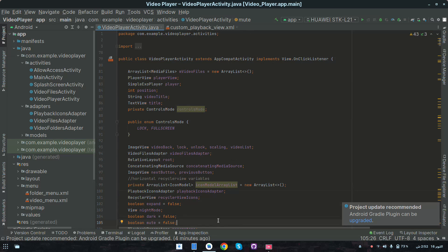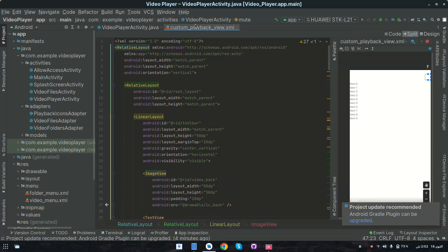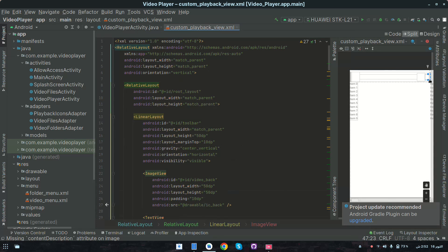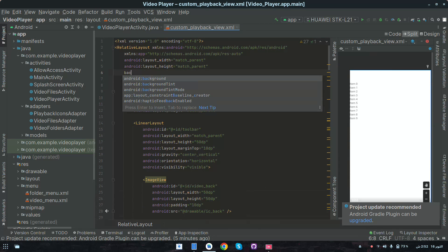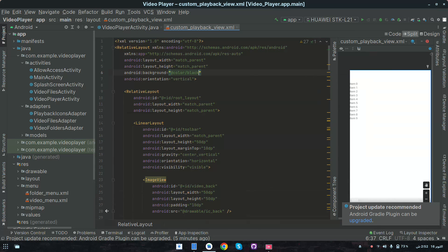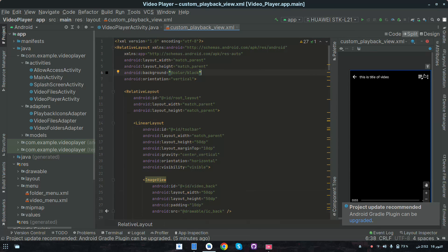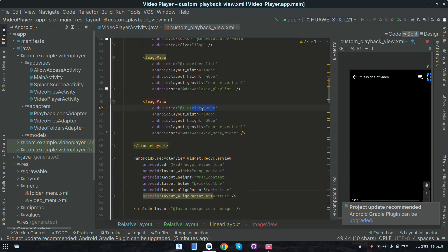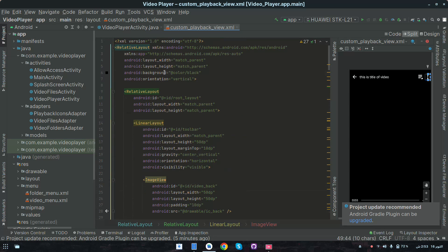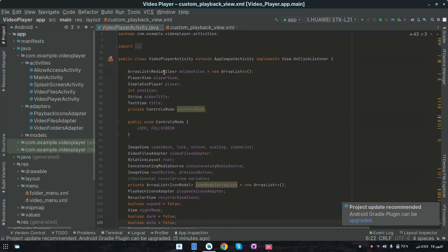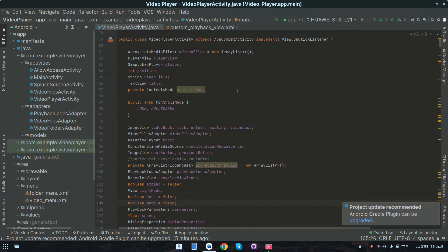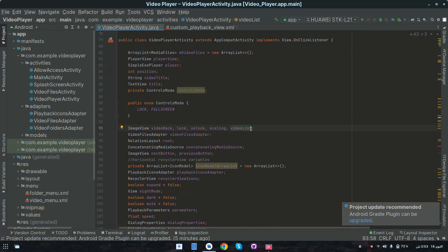Assalamu alaikum. In this video we will work on popup menu in the play screen. For this we have to add a click listener on the three-dot button. Let me first change the background to black. We have to set a click listener on this three-dot button — copy the id 'video_more'. We can remove the existing line in VideoPlayerActivity and create an object for ImageView, just creating the variable for videoMore.